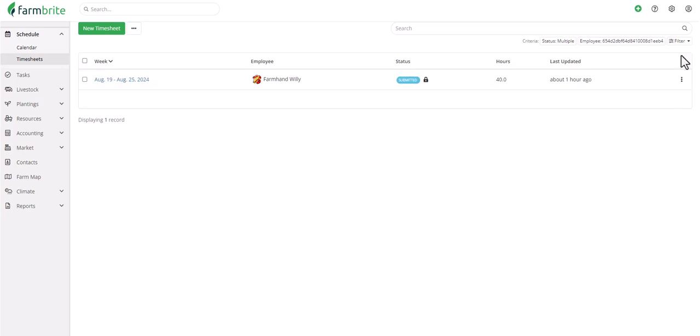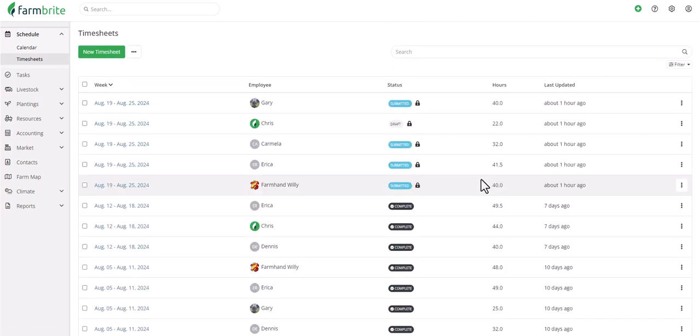After you've found what you need, you can also clear them, where you'll see all your timesheets in any status.